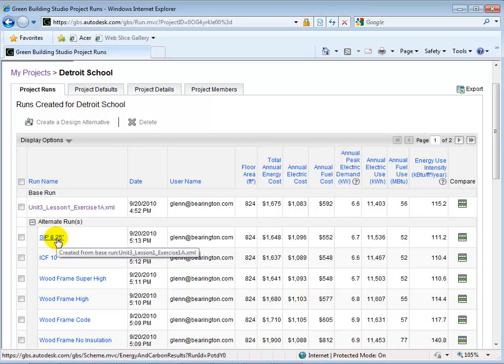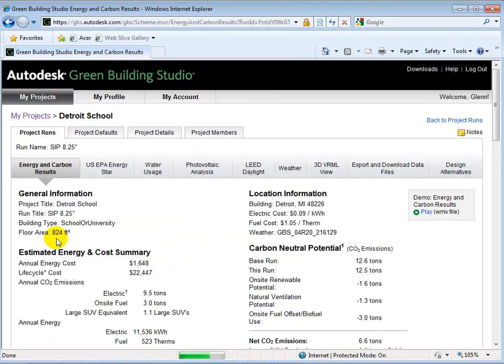To investigate a material further, we can click on a design alternative and review the construction summary.